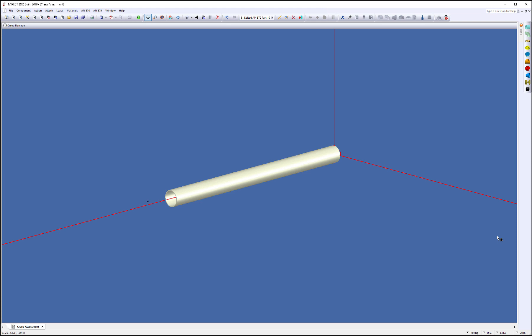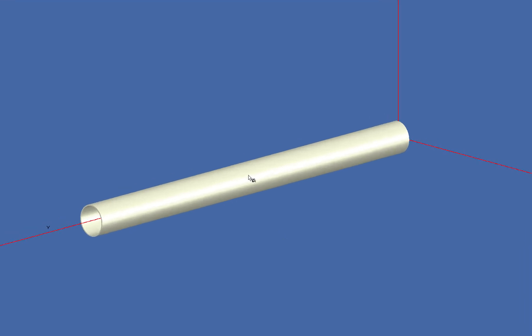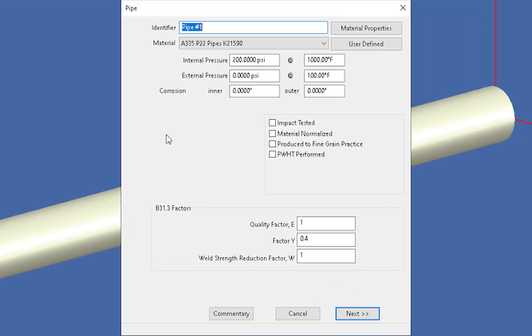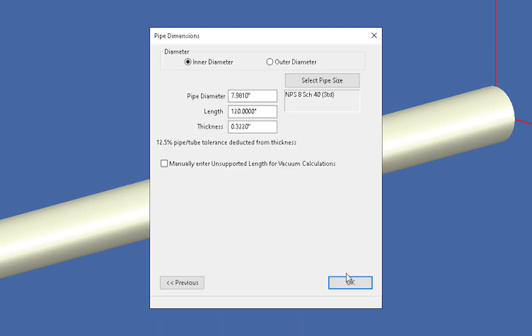In front of you, you see a simple pipe we're going to represent as a heater tube. I'll just right click on this. It's a simple pipe model with 200 psi at 1000 degrees Fahrenheit, and on the second screen it's set up as an 8 inch schedule 40 pipe.